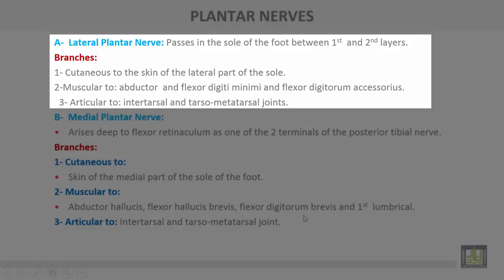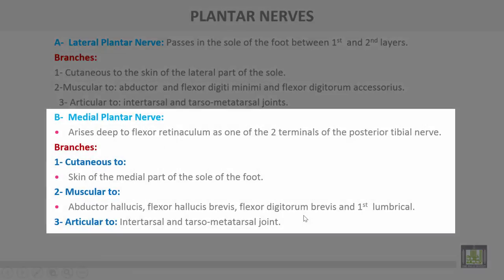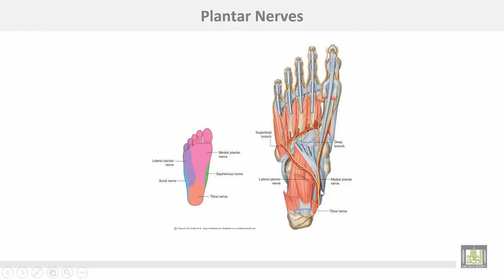Articular branches of the lateral plantar nerve supply the intertarsal and tarsometatarsal joints. The medial plantar nerve arises deep to the flexor retinaculum as one of the two terminals of the posterior tibial nerve. Branches include: cutaneous branches to the skin of the medial part of the sole of the foot; muscular branches to abductor hallucis, flexor hallucis brevis, flexor digitorum brevis, and the first lumbrical muscle. This shows the plantar nerves — medial plantar and lateral plantar — and the cutaneous supply from different nerves for the sole of the foot, including the area for the lateral plantar nerve, the medial plantar nerve, and the heel supplied by the tibial nerve.